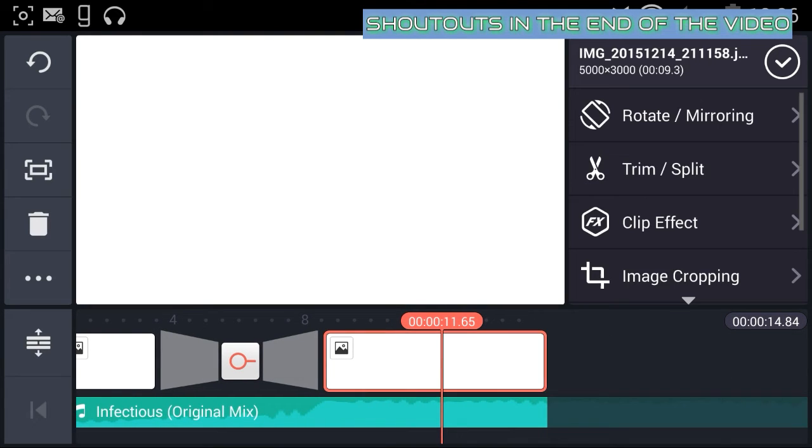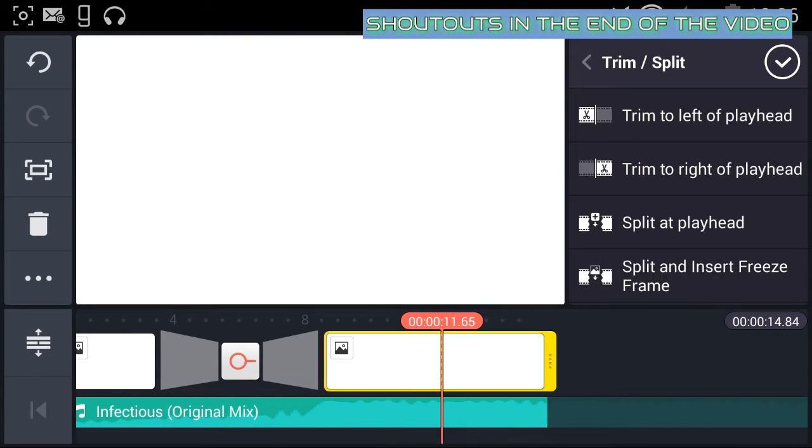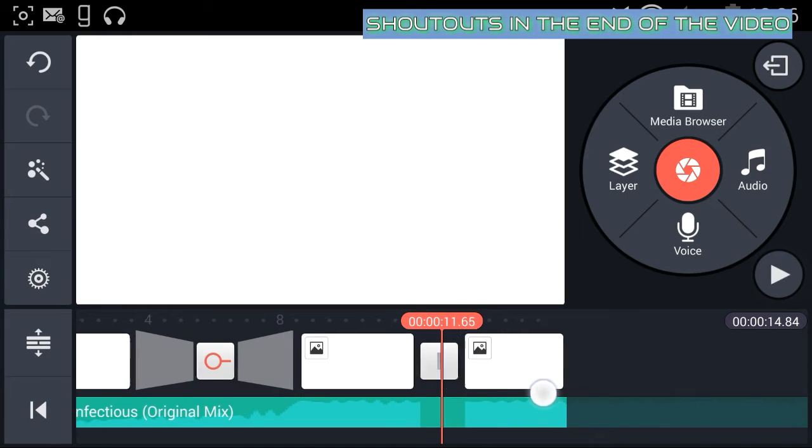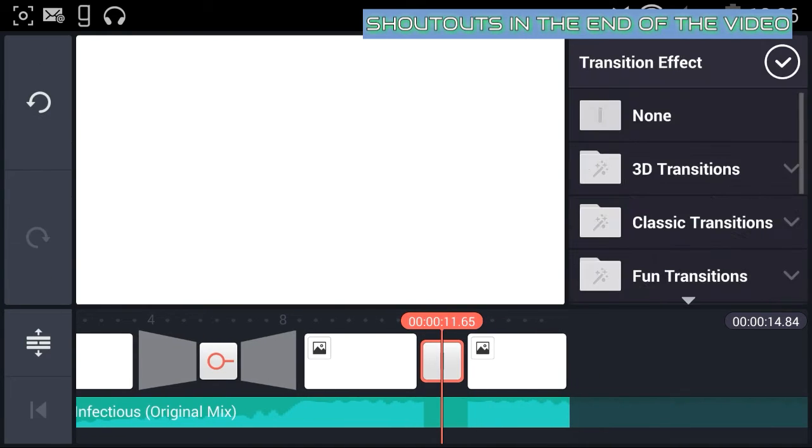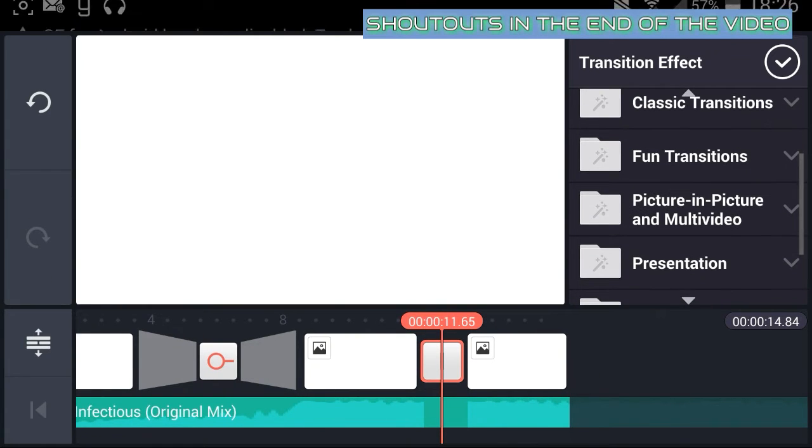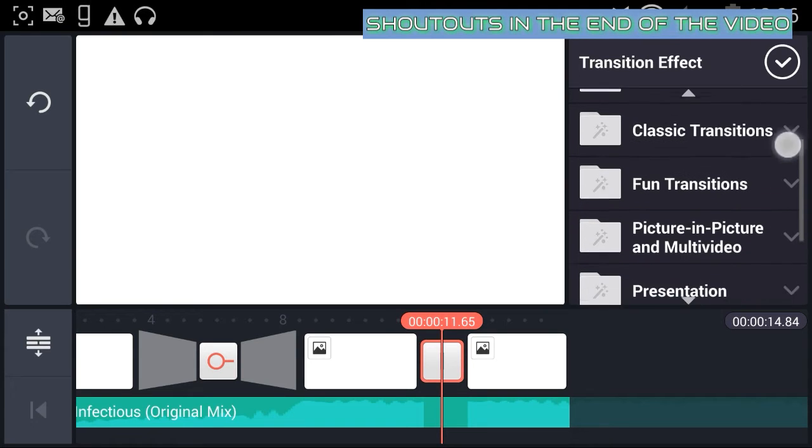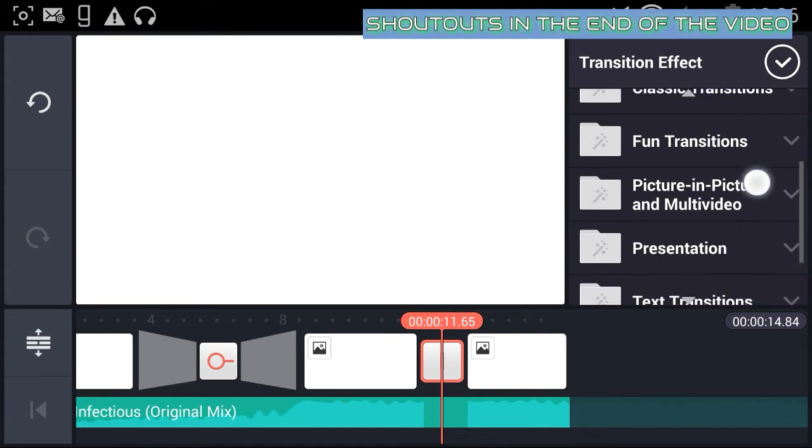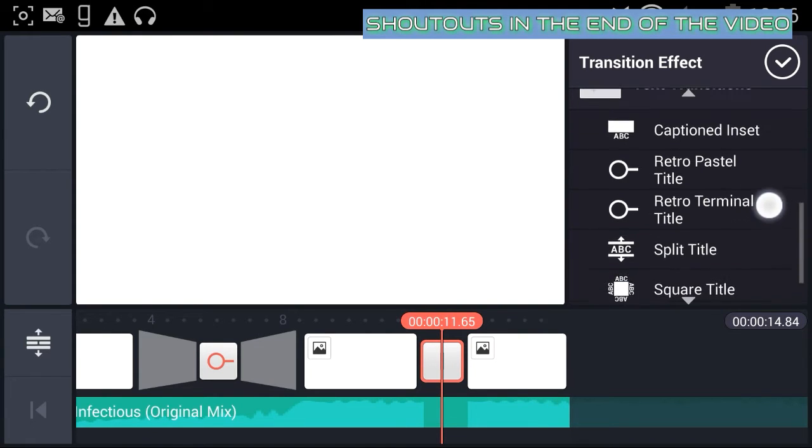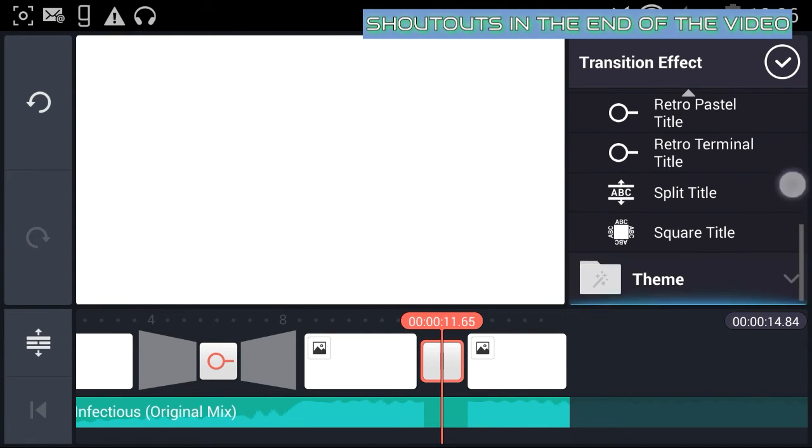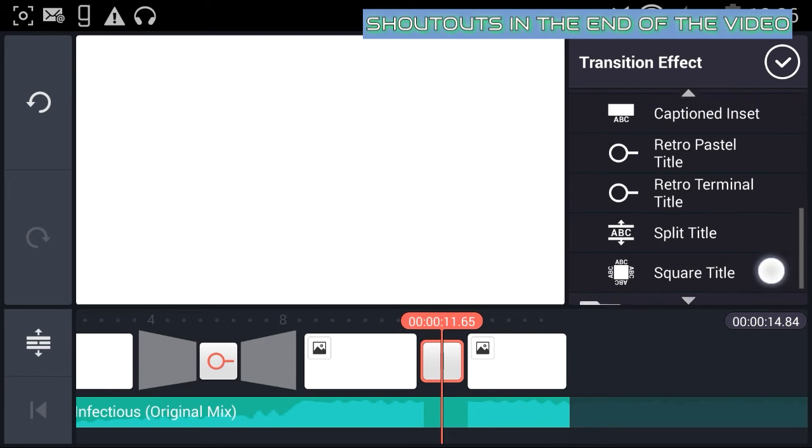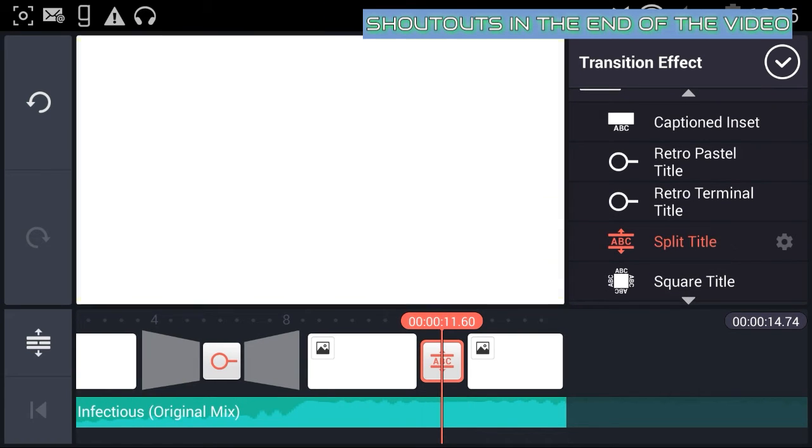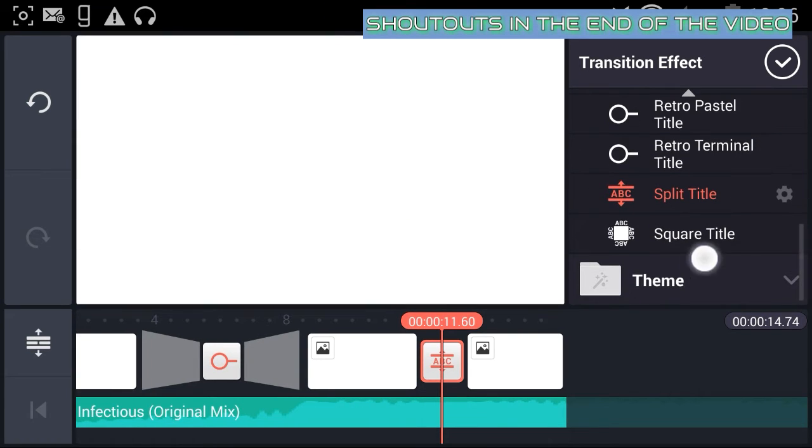And then you want to add another transition right here. Of course, you can use something else than white pictures - use something which is related to your channel. But you want to add a new text right here. I wanted to add this one called square title but it doesn't work for some reason. Maybe it works on your device.